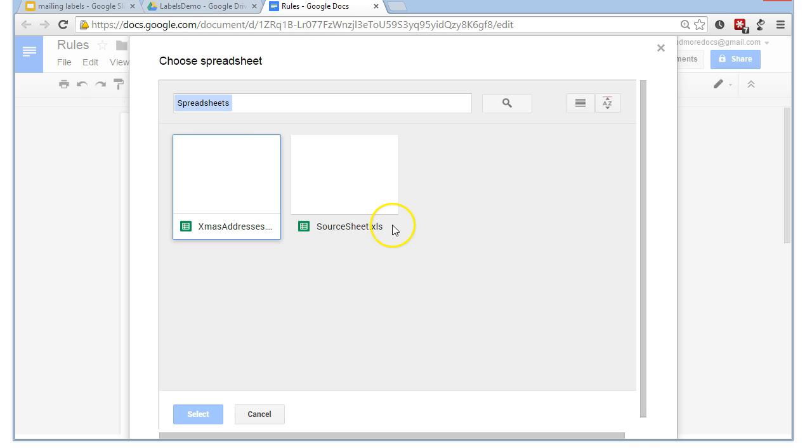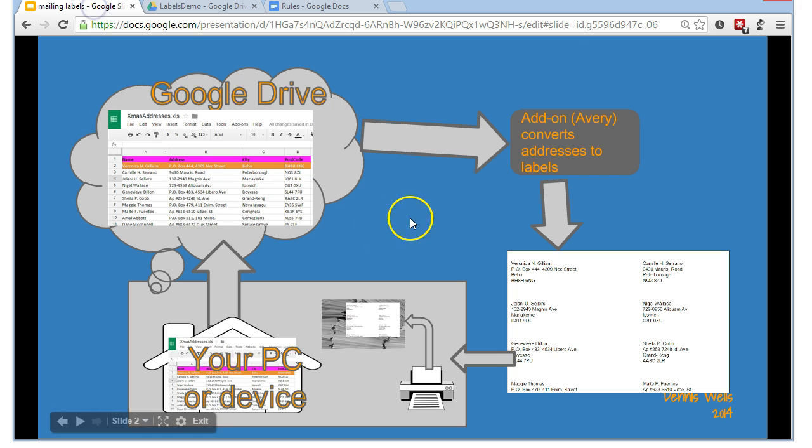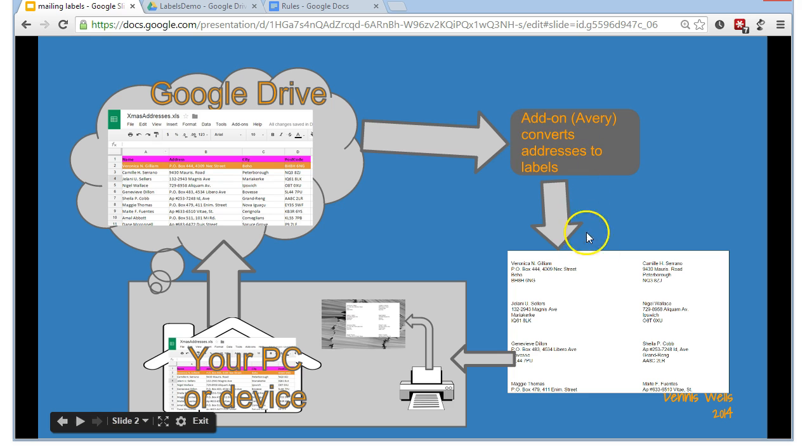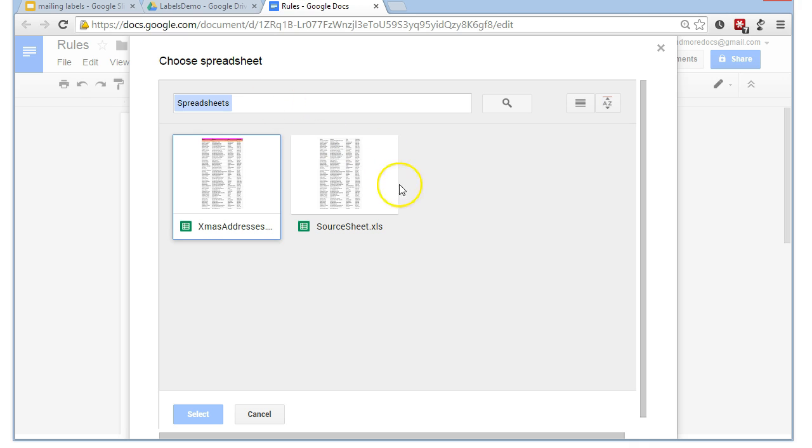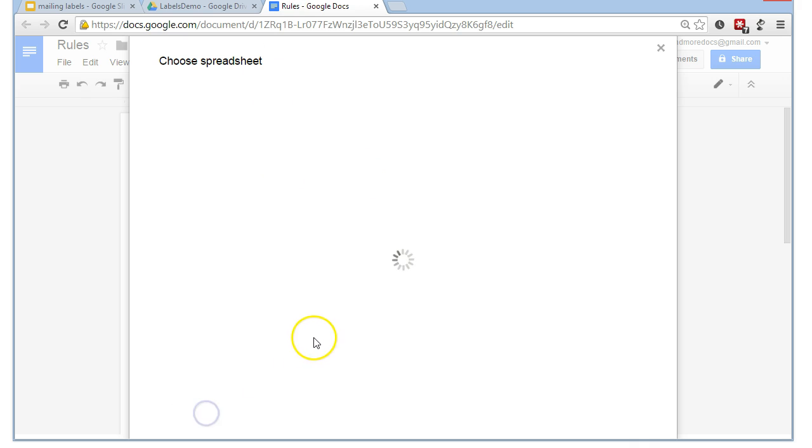And now, it's asking us what spreadsheet do we want to use for our source data. So, just looking at the context again, we want to make use of a spreadsheet. We're then going to convert that into labels. Let's go back to our rules document. So, we'll pick that Xmas labels, Christmas labels spreadsheet.